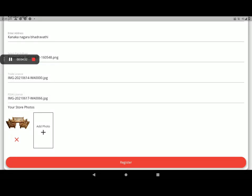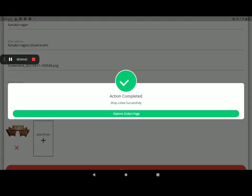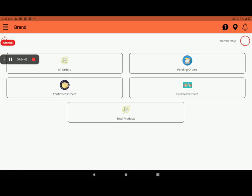After this detail is given, click on register. After registration, screen will show like this. Click on explore order page. In this board called dashboard, we can see all order and pending order and confirmed order and delivered order and product, total product, number of products in your go down.